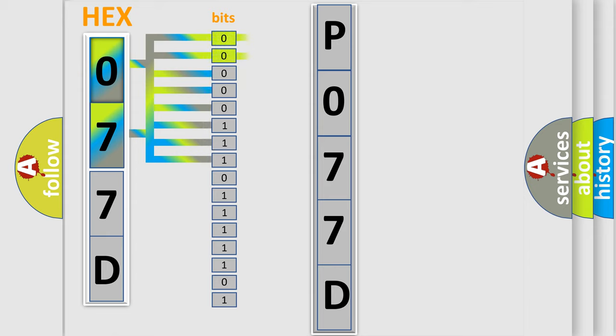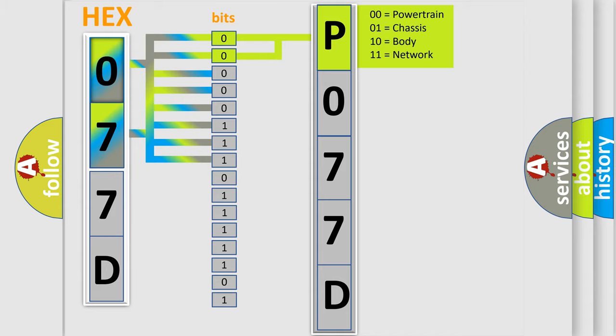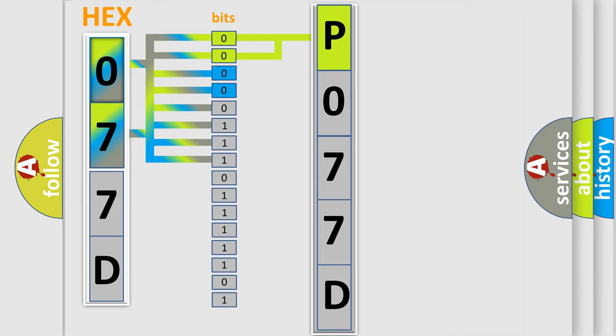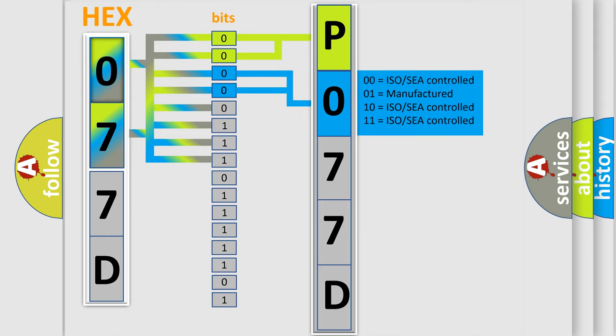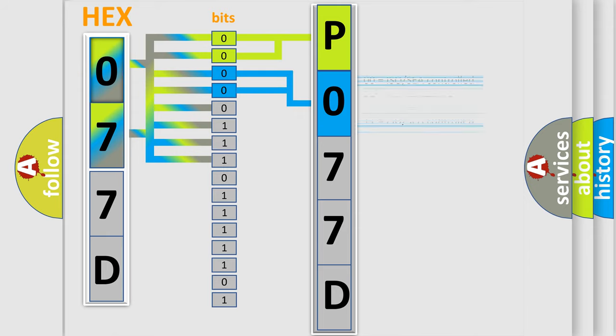By combining the first two bits, the basic character of the error code is expressed. The next two bits determine the second character. The last bit styles of the first byte define the third character of the code.